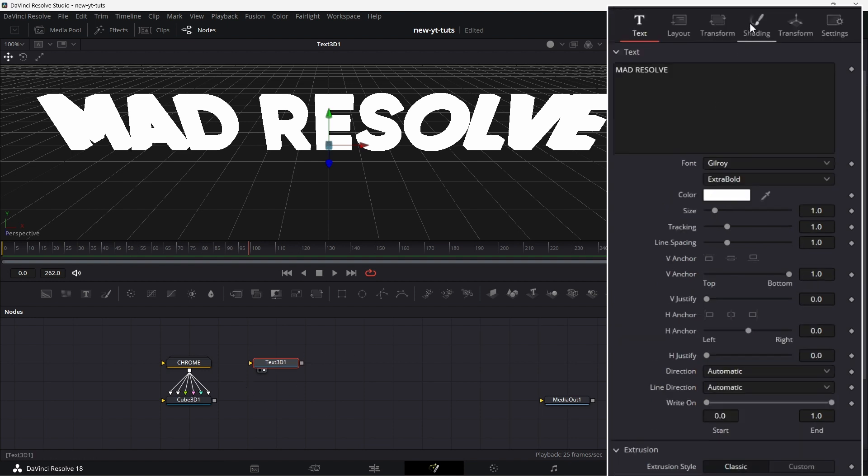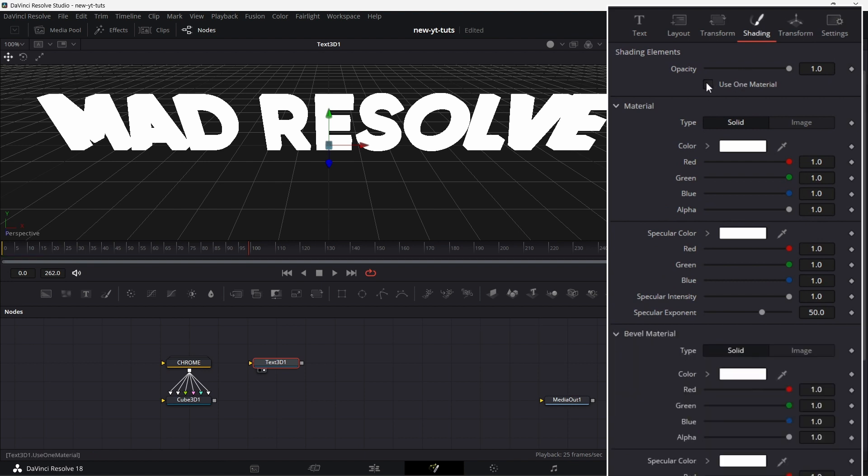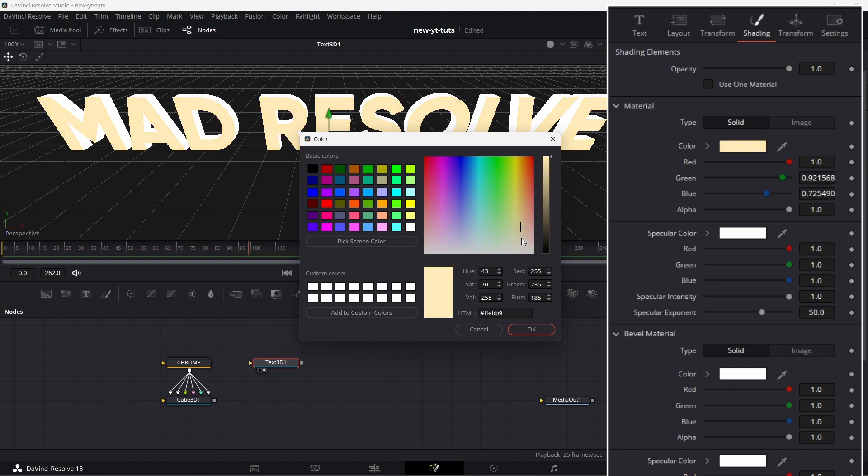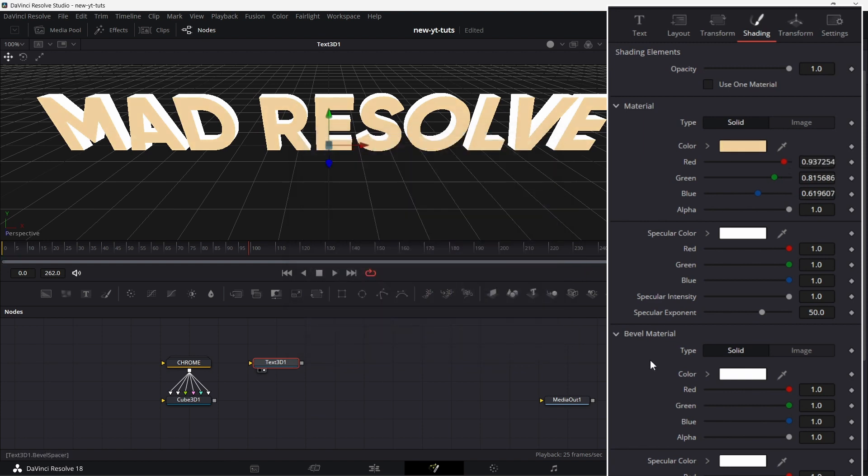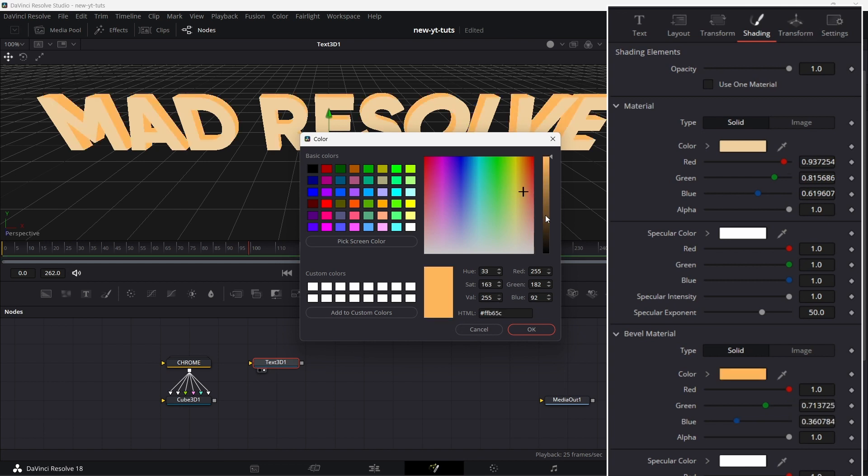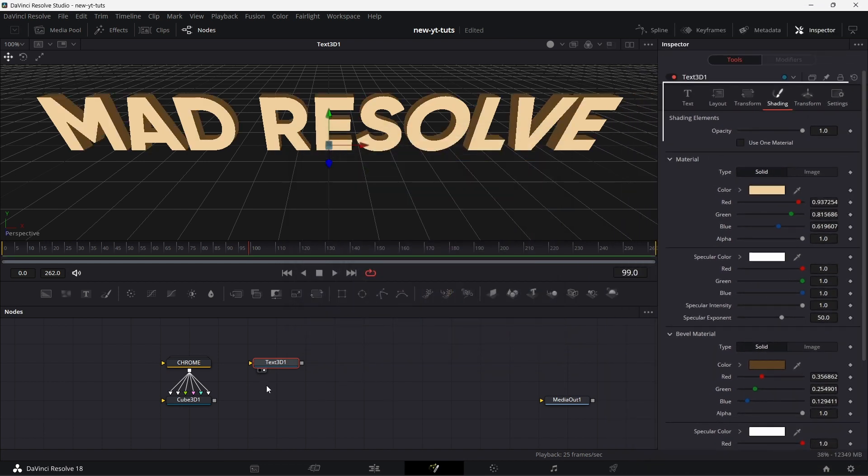Scroll up, go to Shadings. Uncheck Use One Material. Then change this color to something dirty like that. Then for the bevel material, I want to use something darker. Something like that. That's for the text.